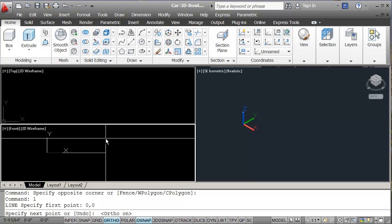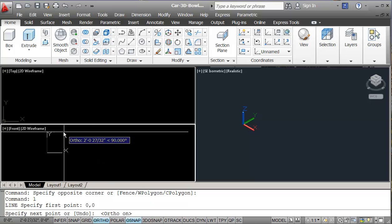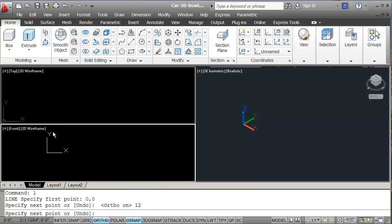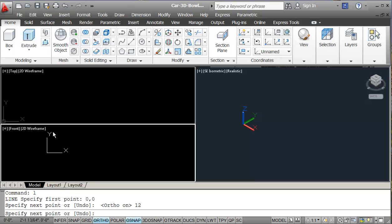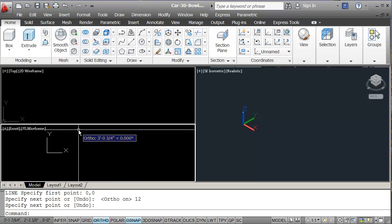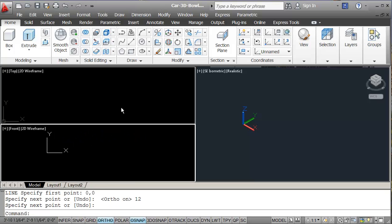And with my ortho on, I'm just going to go up in the Y direction, 12 inches. And that should be fine. And then I'm also going to create a 12 inch diameter bowl.